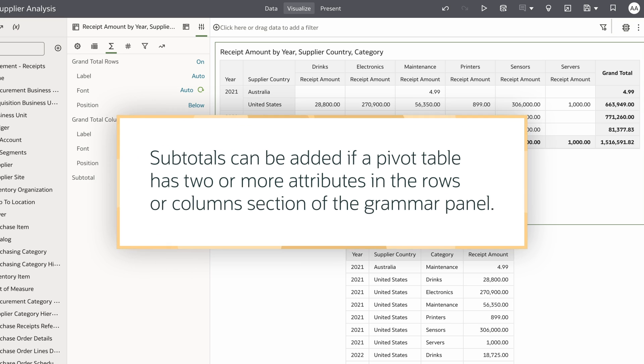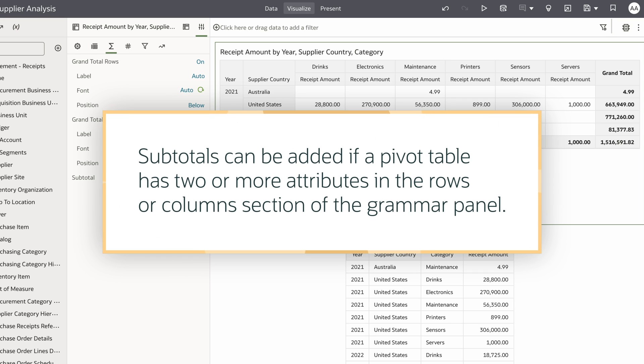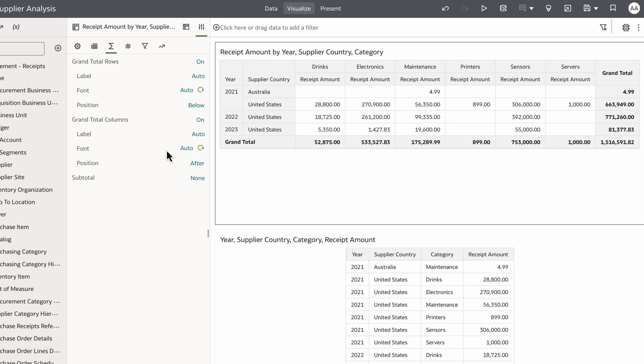If my pivot table has two or more attributes in the rows or columns section of the grammar panel, I can add subtotals. In this case I can add subtotals for year.